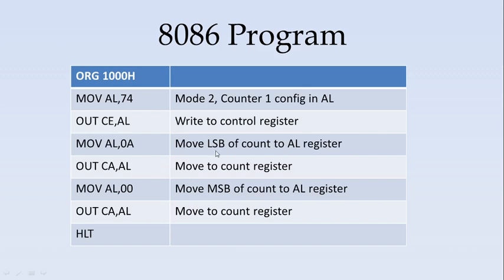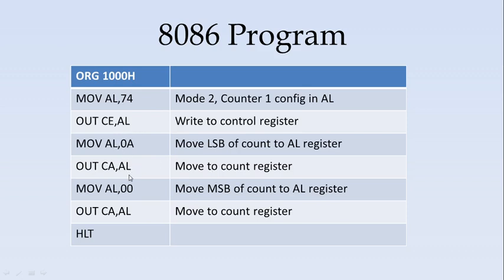Next, the count value. The counter should be divided by 10. The hexadecimal equivalent for 10 is 0A. It is moved to the LSB. As we have seen, first the LSB should be written and then the MSB. LSB is written as 0A and moved to the counter register. Then MSB is made as 00 and moved to the counter register. The program stops here.